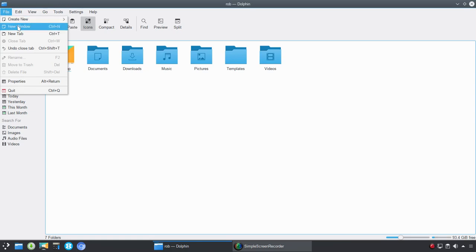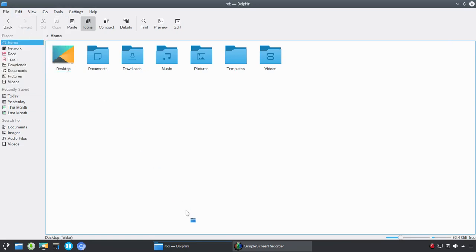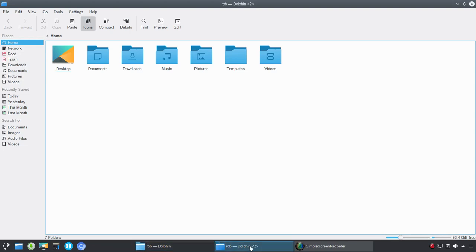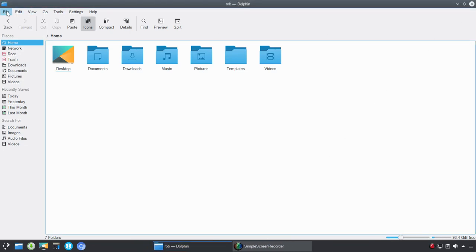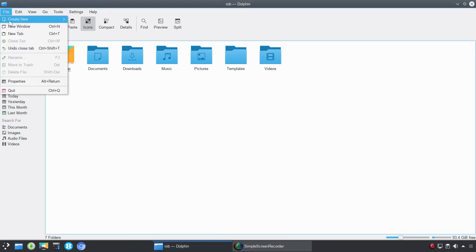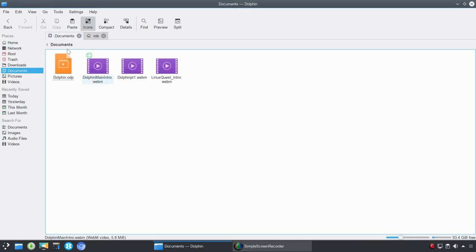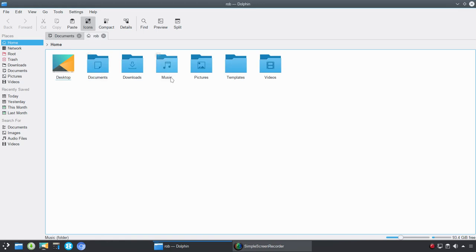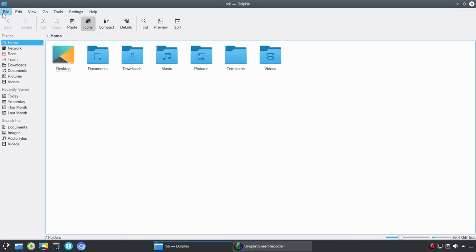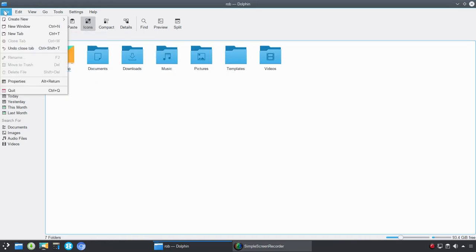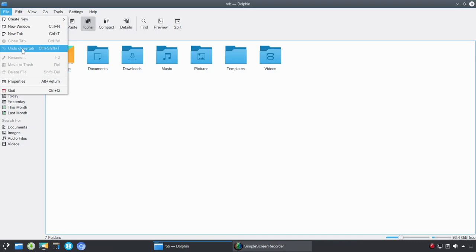We could also create a new window. So now we're going to have duplicate windows there. Create a new tab. And this is useful if you wanted to bounce back and forth, so we could be in documents here and the main home folder here, for example. Undo and close tab or close tab. So if we had that tab still open, you'd have an opportunity to close or undo close.